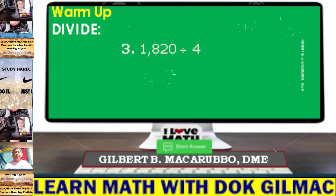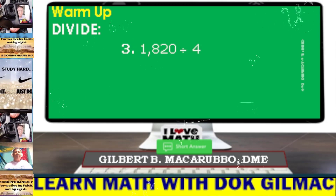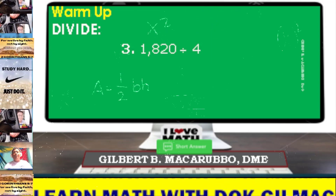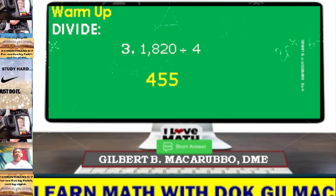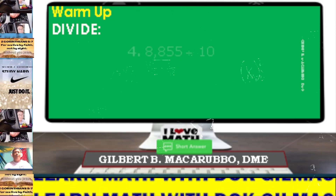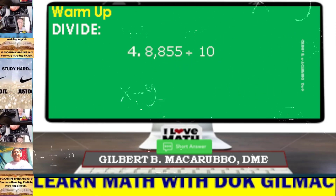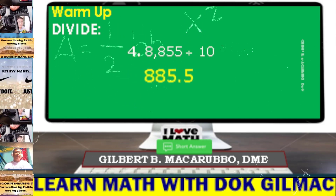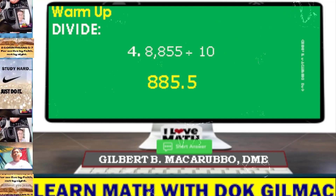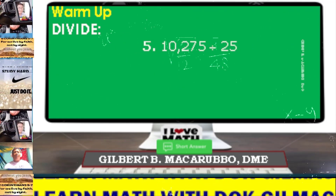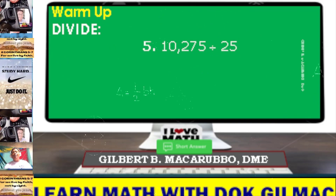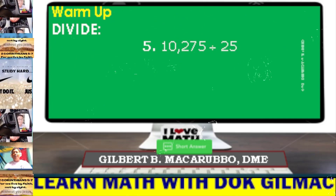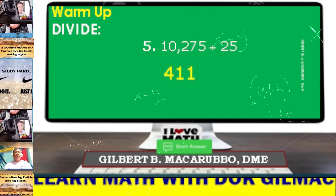Divide, number 3: 1,820 divided by 4. This is simply equal to 455. Number 4: 8,855 divided by 10. This is simply equal to 885.5. Number 5: 10,275 divided by 25. This is simply equal to 411.